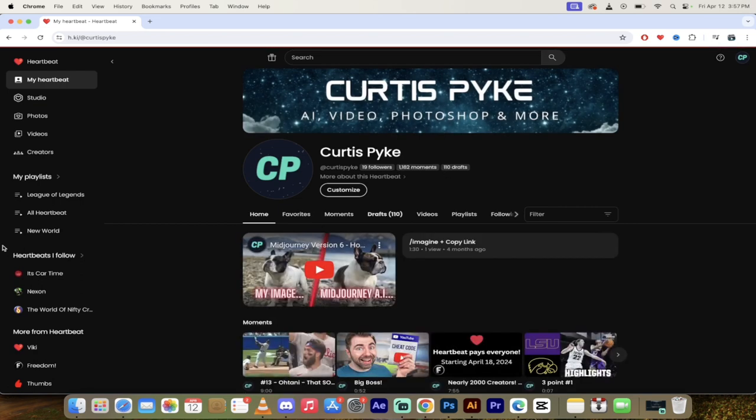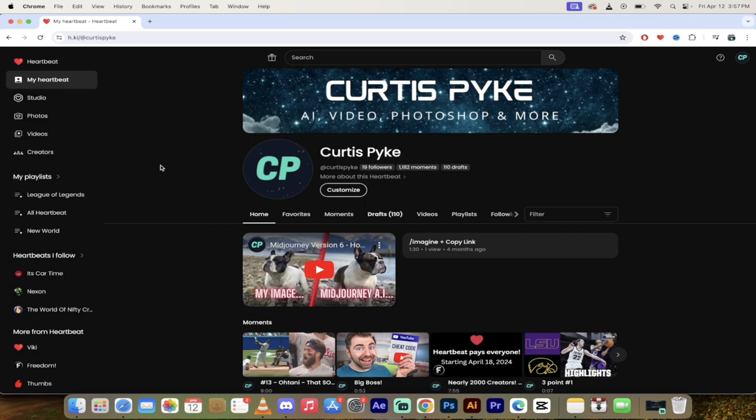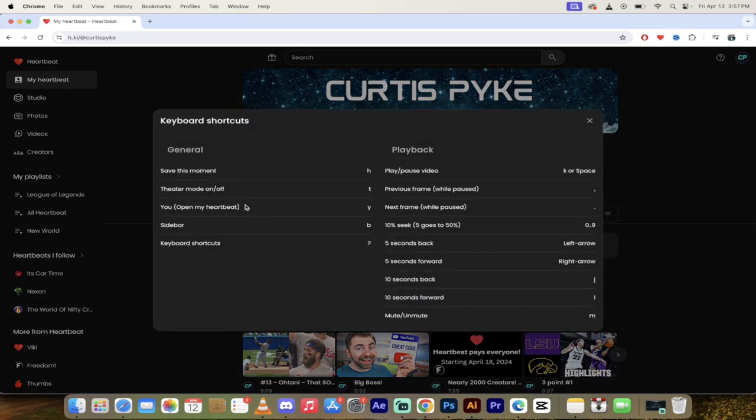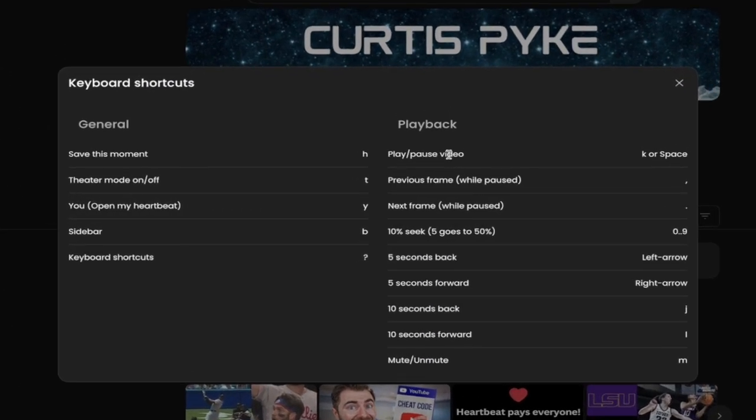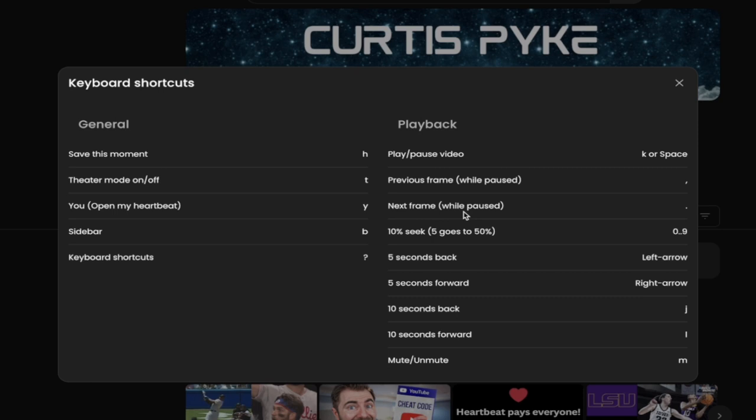Press Y. You'll see here, I got sent back to the homepage here or my heartbeat page. All of these keyboard shortcuts, if you're ever not sure, remember you just hold down the question mark and they're ready and there to go. So K or space for play. K works. Oh, that's cool. Next frame, previous frame. So if you've got a heartbeat moment and you're trying to dial it in to the frame, and sometimes you got to do that, you just hold down the period key or the comma key and you can get in there and get in real tight.